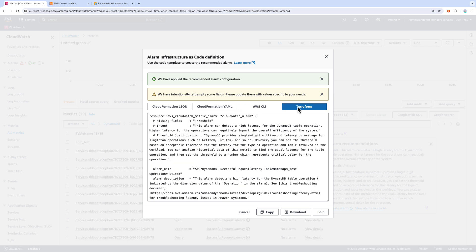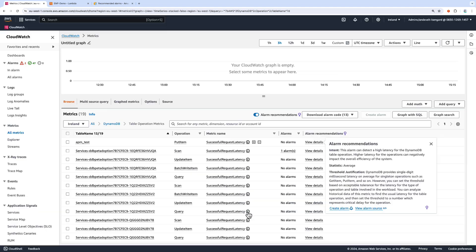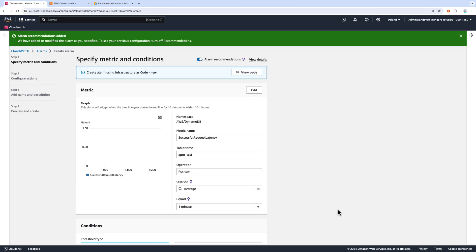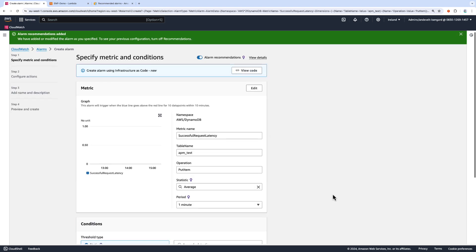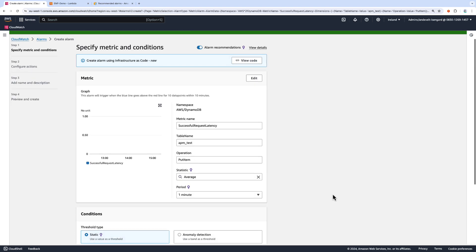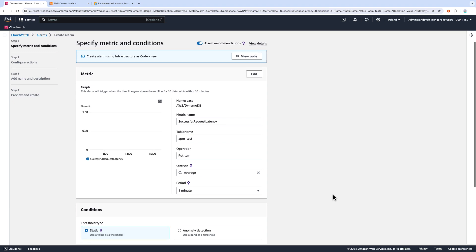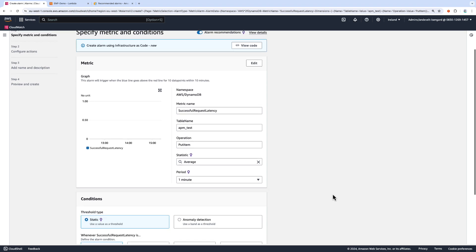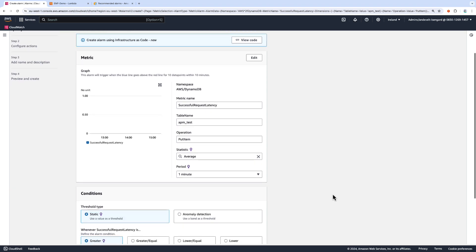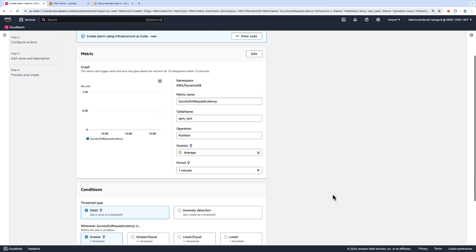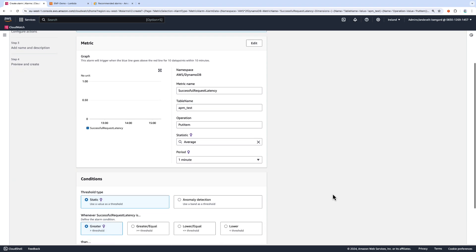From here, I can copy this code or download it or even edit it, but I am going to select Cancel. I can also create this single alarm from here by selecting Create Alarm. This will take me to the CloudWatch Alarm page and will pre-populate some of the information here for me to create this alarm.